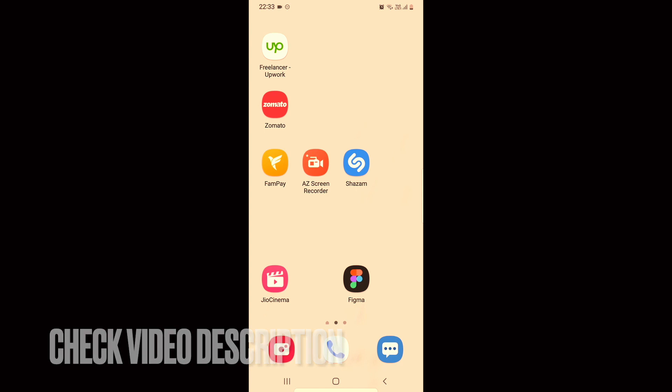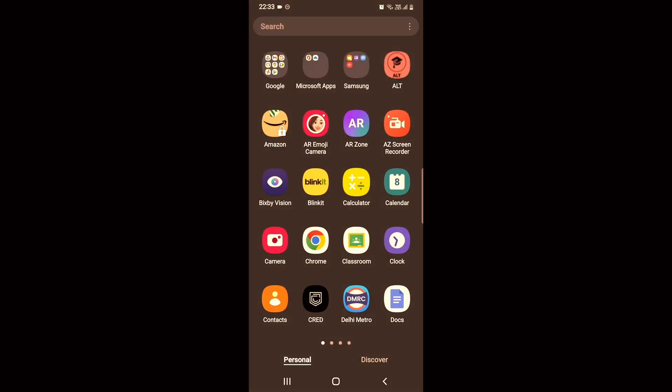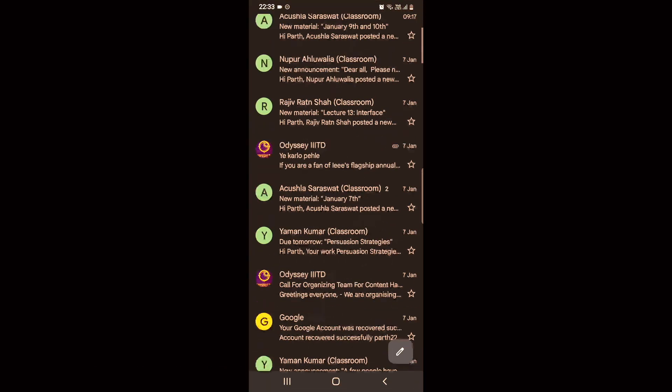You can check the video description and I will try to leave the written instructions there. For that, you need to open up your Gmail app.